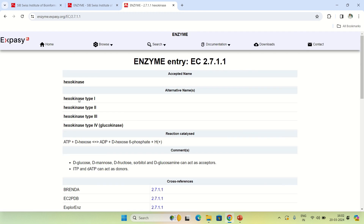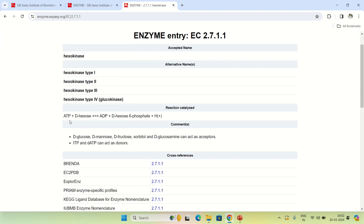EC number 2.7.1.1 belongs to the enzyme hexokinase, as the result shows. This is hexokinase and these are some alternative names — hexokinase type 1, 2, 3, and so on. This is the reaction catalyzed by hexokinase: it catalyzes the phosphorylation of D-hexose with involvement of ATP, converting D-hexose into D-hexose phosphate, and ADP is released.